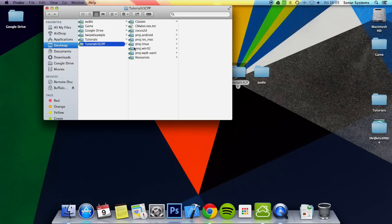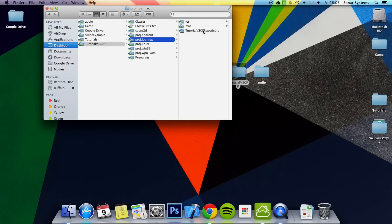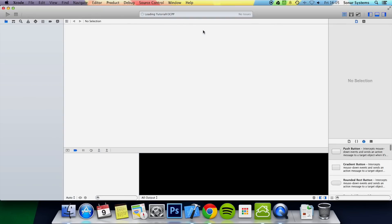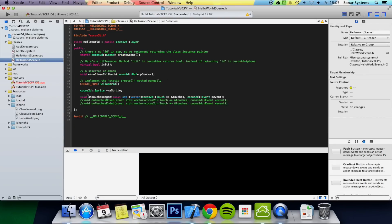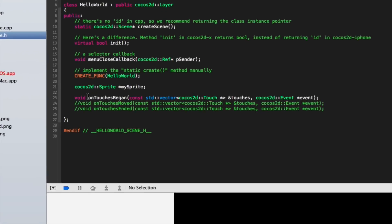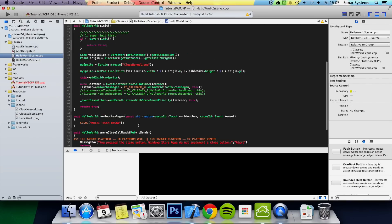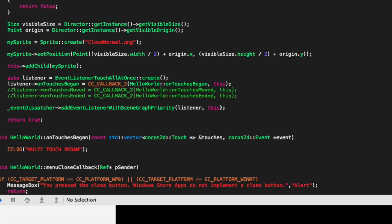So let's go ahead and open up our project. First, go to your header file and make sure this line is uncommented — onTouchesMoved. You need to uncomment it because if you don't implement it, it will crash or it won't build. Uncomment this line so we've got onTouchesMoved assigned to the listener.